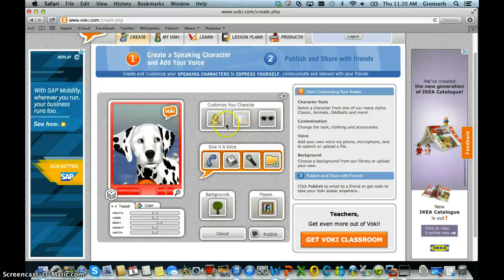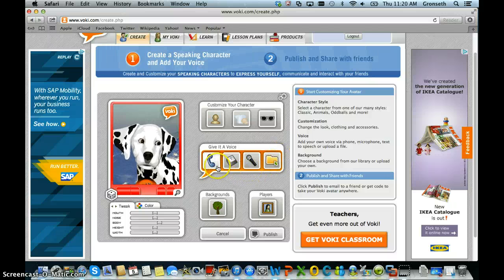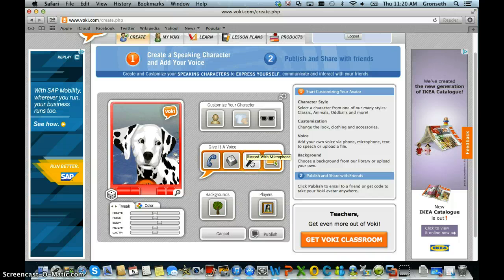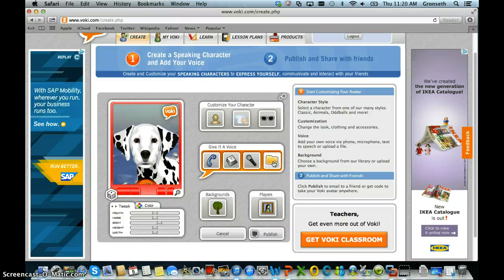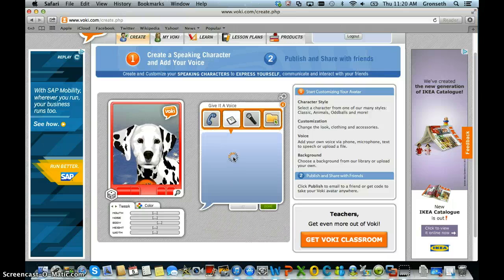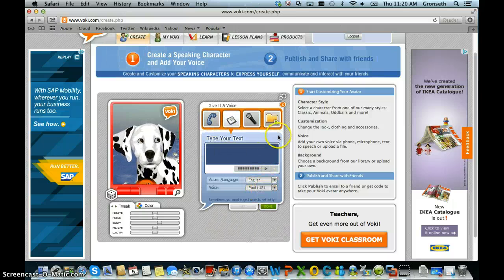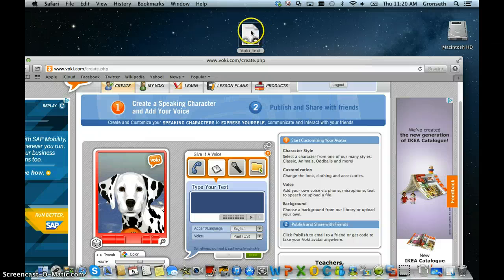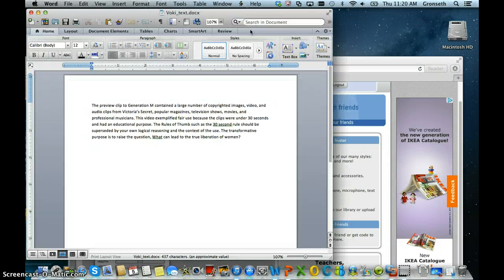Once you're done with your character, you can move on to giving your character a voice. There are options for calling in your audio message, putting text into a text box — which I'm going to demonstrate, and that's up to 600 characters on the free version — recording with a microphone, or uploading an audio file recorded elsewhere such as in Audacity or GarageBand. For this example, I'm going to show you how to upload some text. I have typed out the text I'd like my character to speak and put it in a Word document, where I can see how many characters I have.